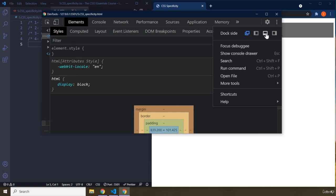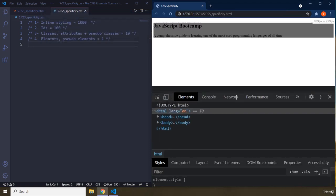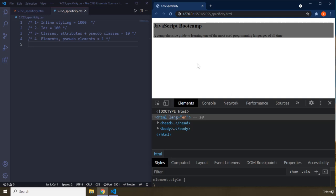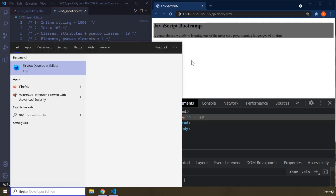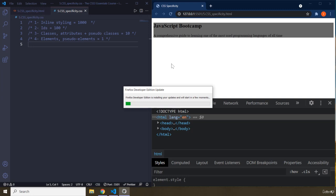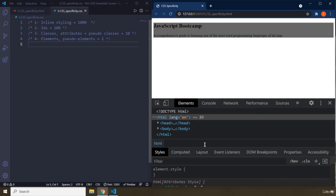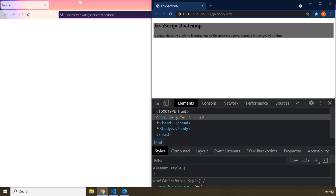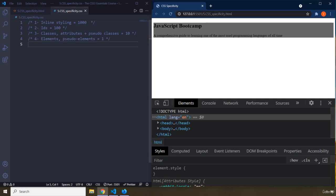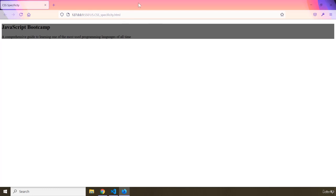Whenever you're trying to understand CSS specificity, it is better to use the Firefox developer tools. Firefox actually tells you why a rule has not been applied, as opposed to Chrome. Chrome's developer tools is lacking in this area, so whenever you're working with HTML and CSS it is highly recommended to just use Firefox.